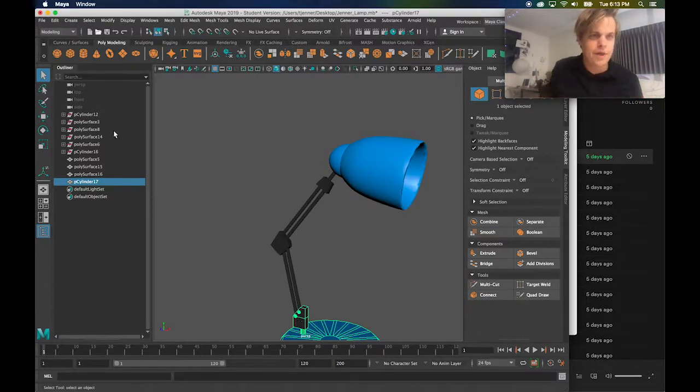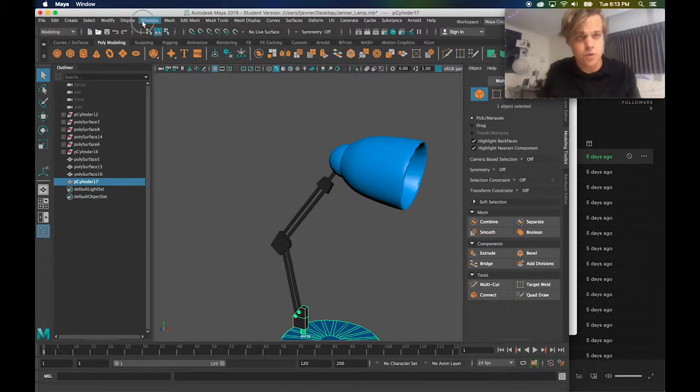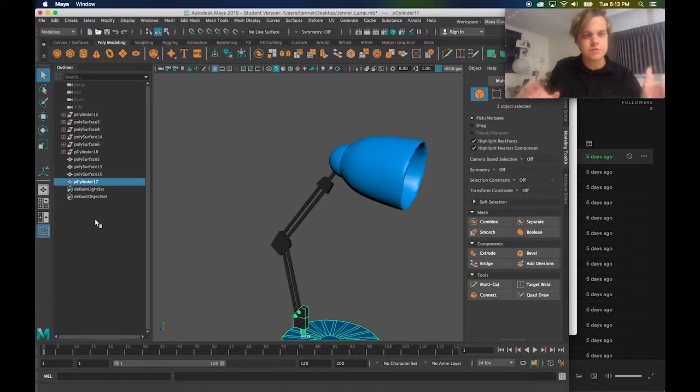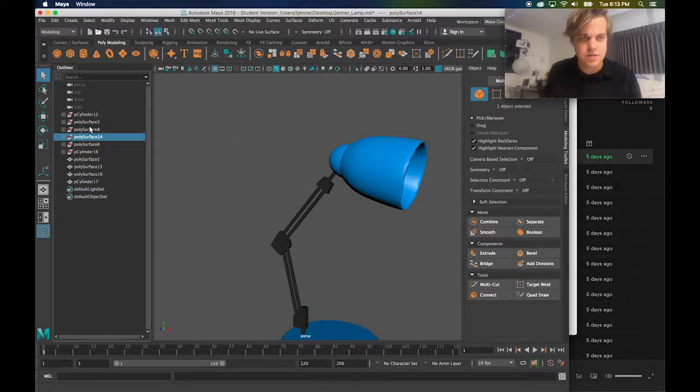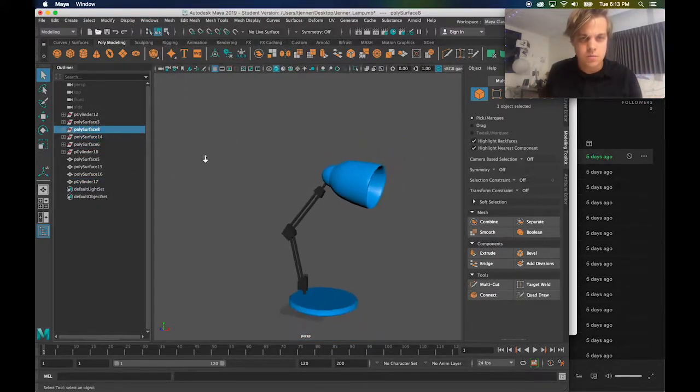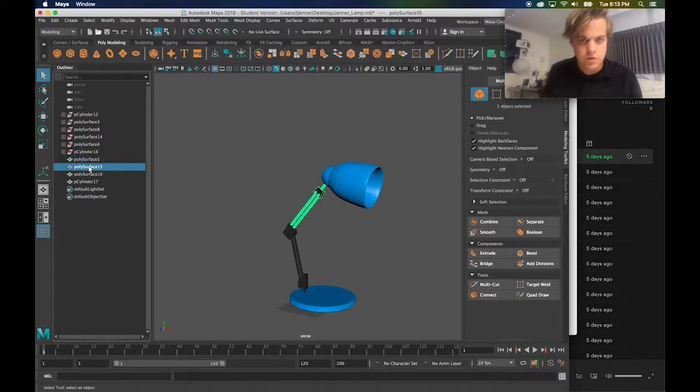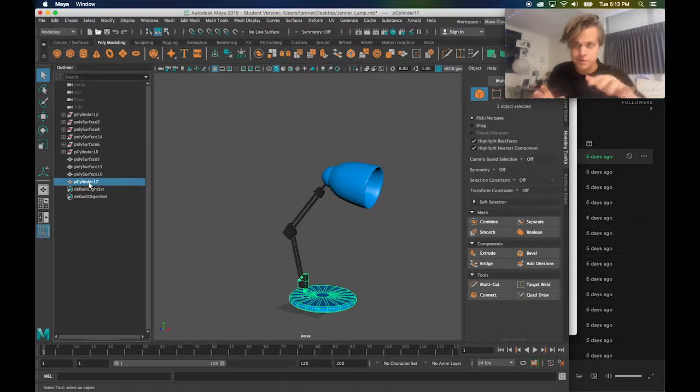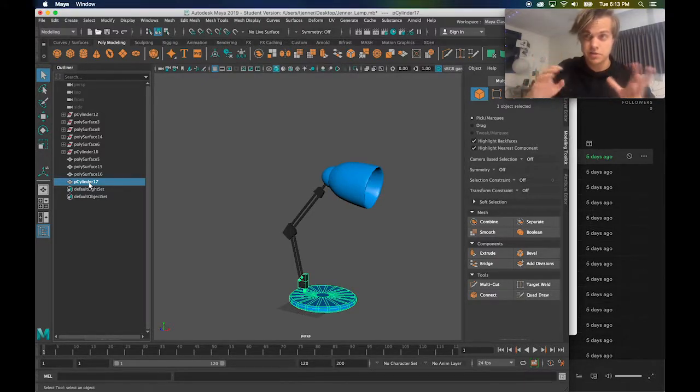Right now I have what's called the outliner open. You can do that by going to window, outliner, and what this is is a list of all the different objects that I have in my scene. So each one of these relates to a different piece that I have. You're going to want to be able to see how your objects are linked together.